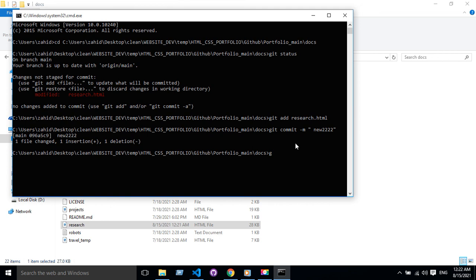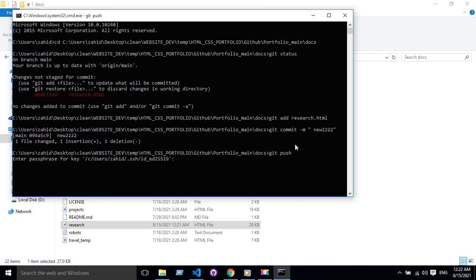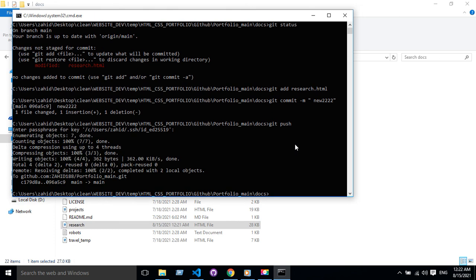Now git push. It's asking for my passphrase, so I'm gonna put my secret passphrase here. Now it's done.